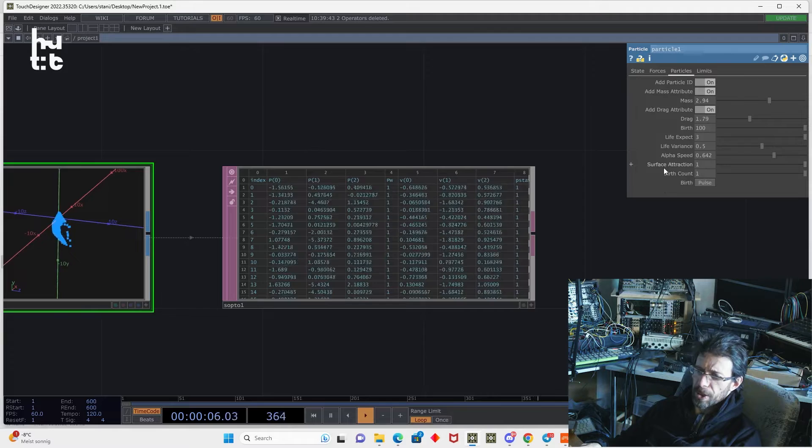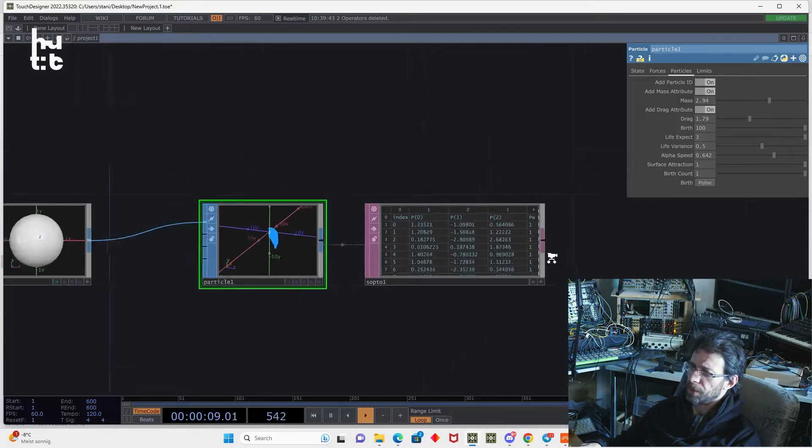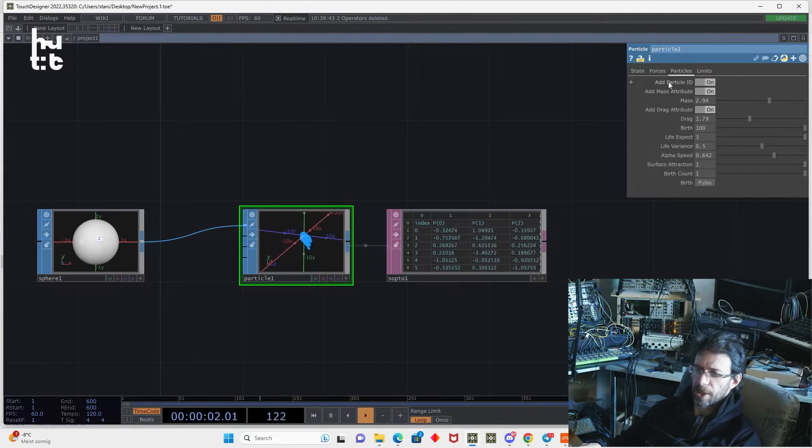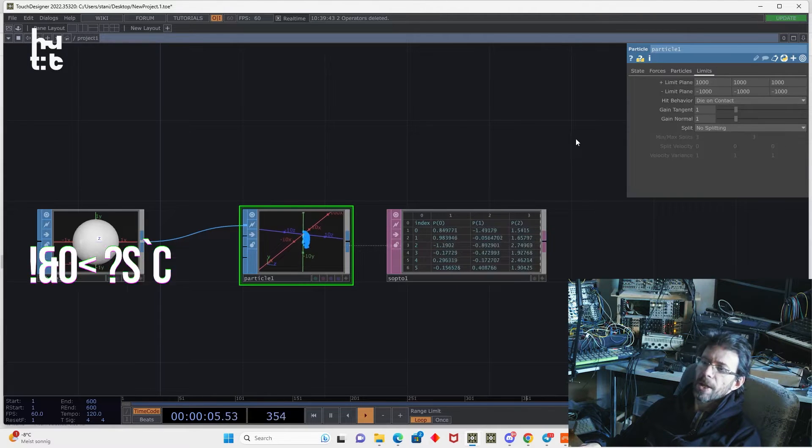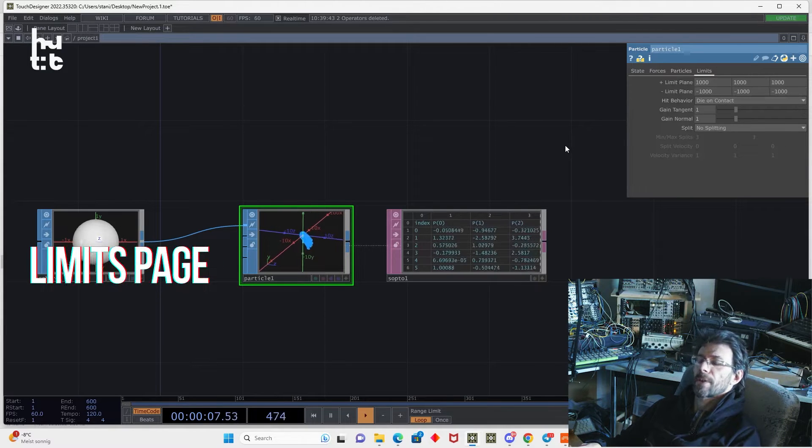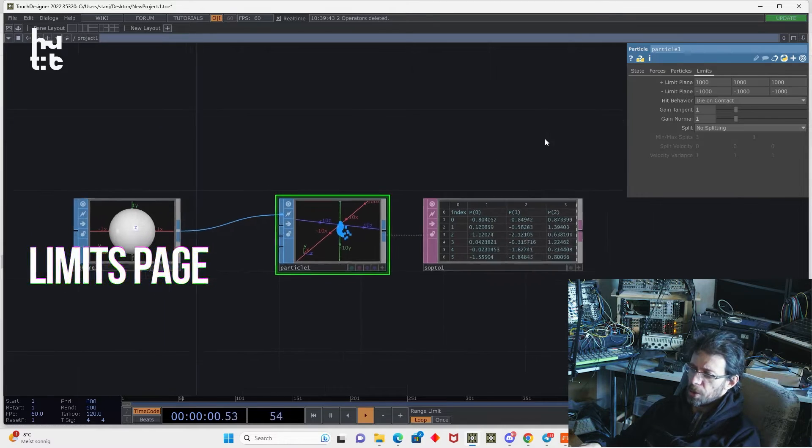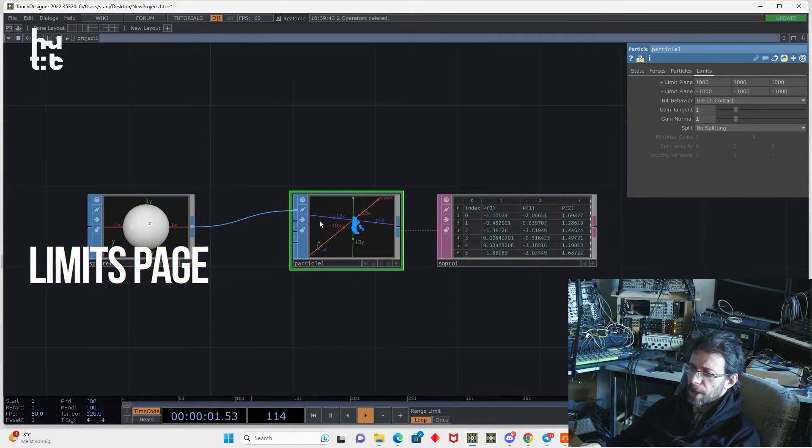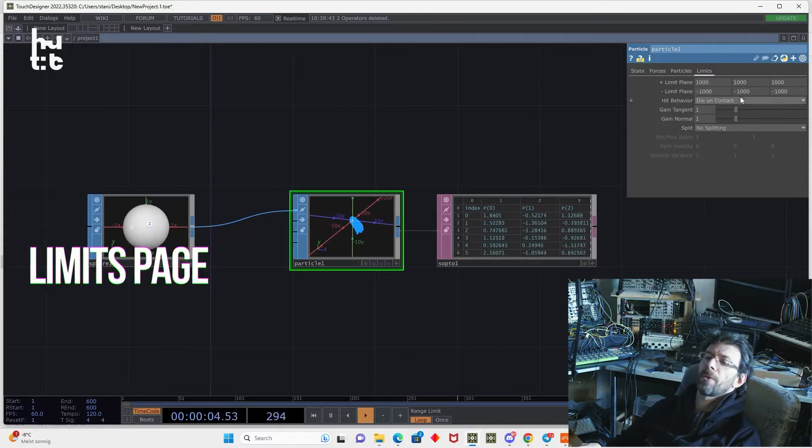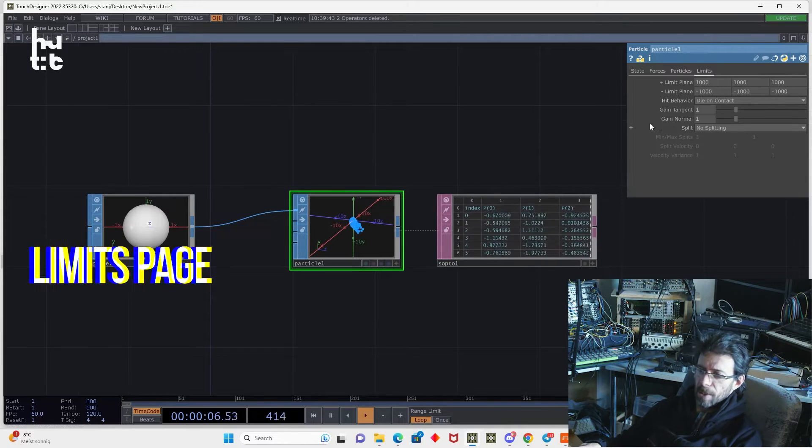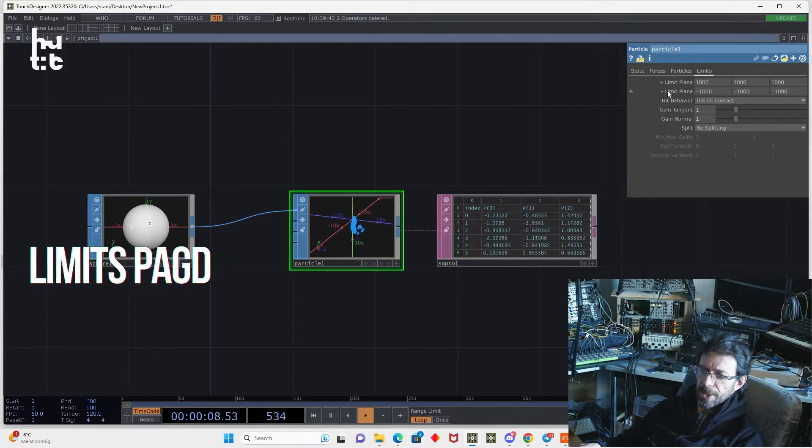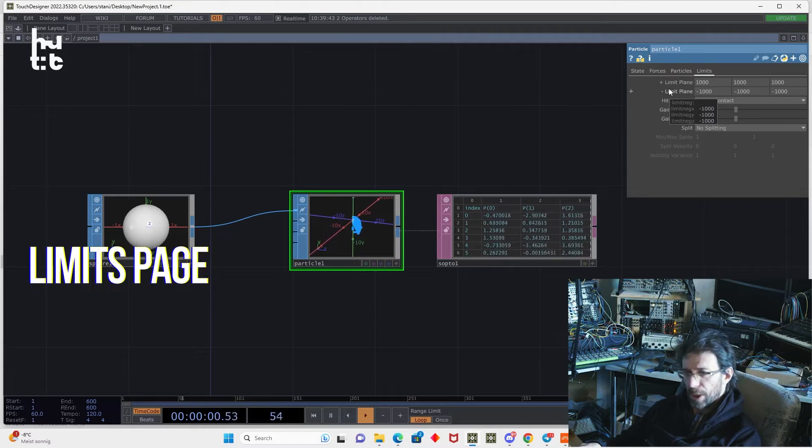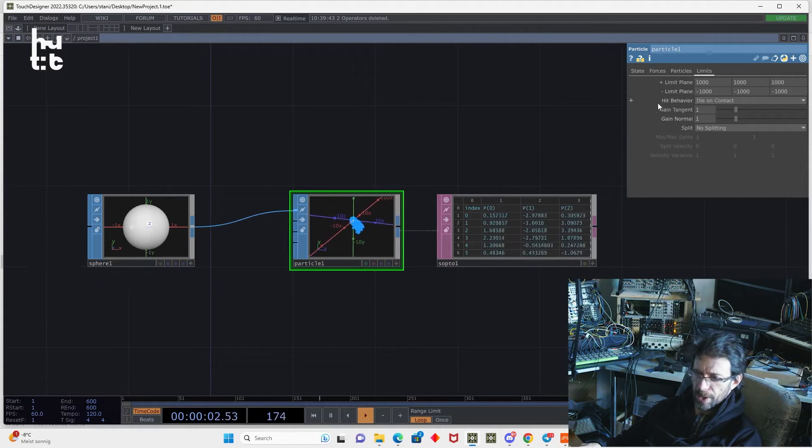Then you have surface attraction. Surface attraction is activated if you provide the attractor, but we will check it later. And last page is limits. This is a collision behavior. And you have two types of collisions. You can provide the collision geometry, or you can provide the limit plane. By default, the limit plane is set to 1000 TouchDesigner units on all axes.